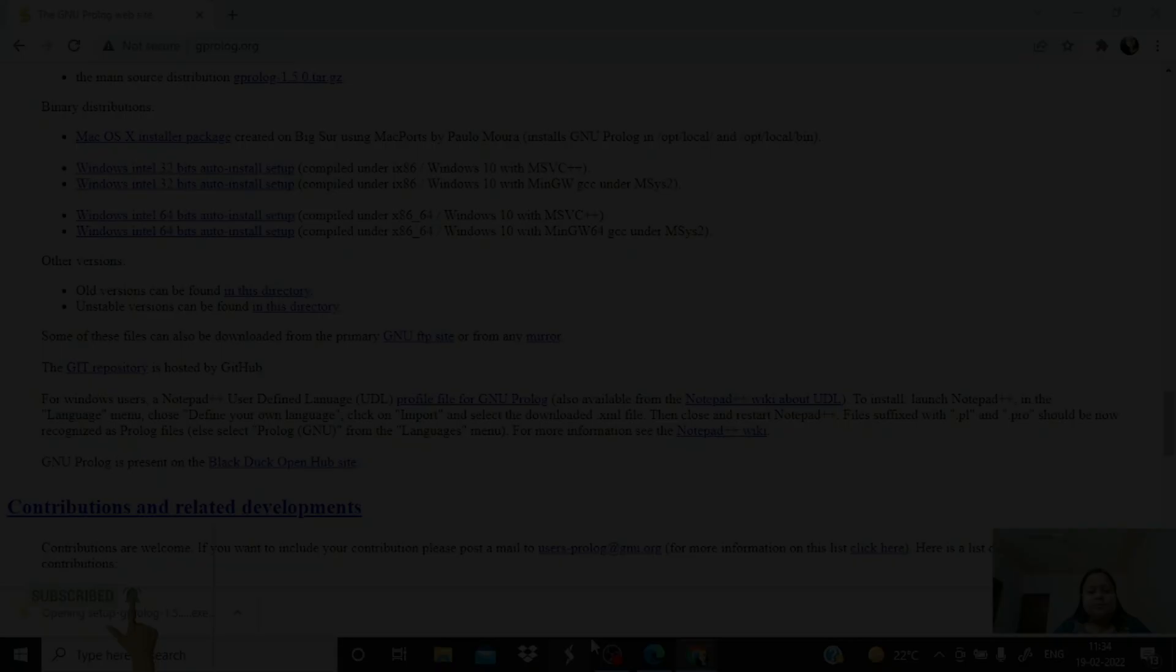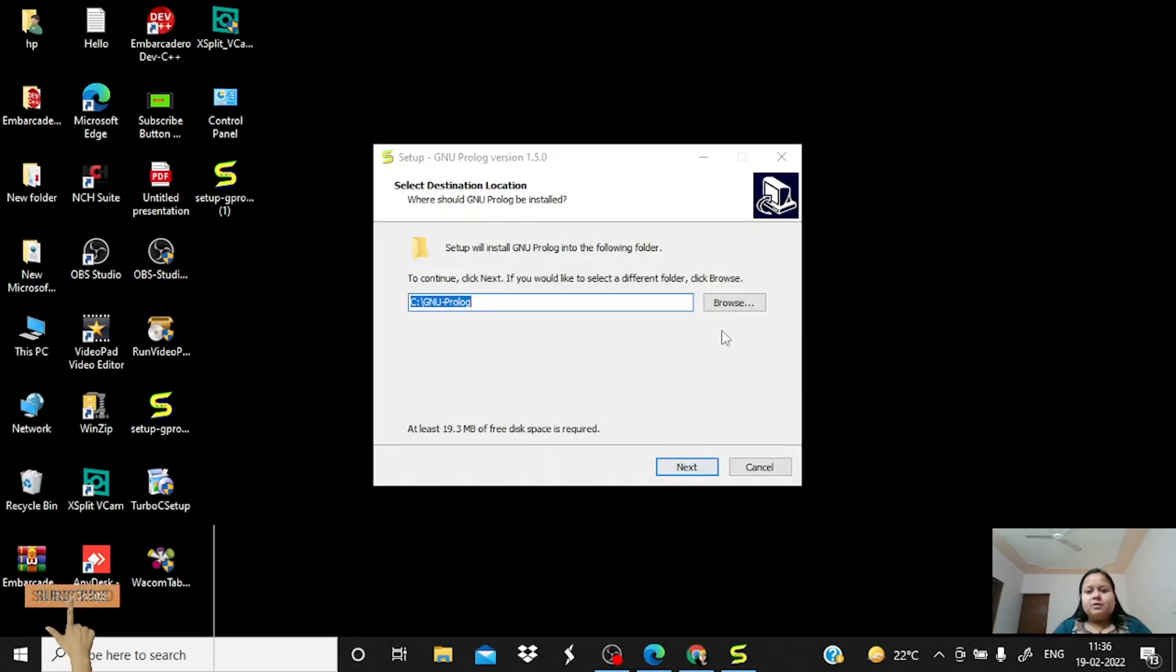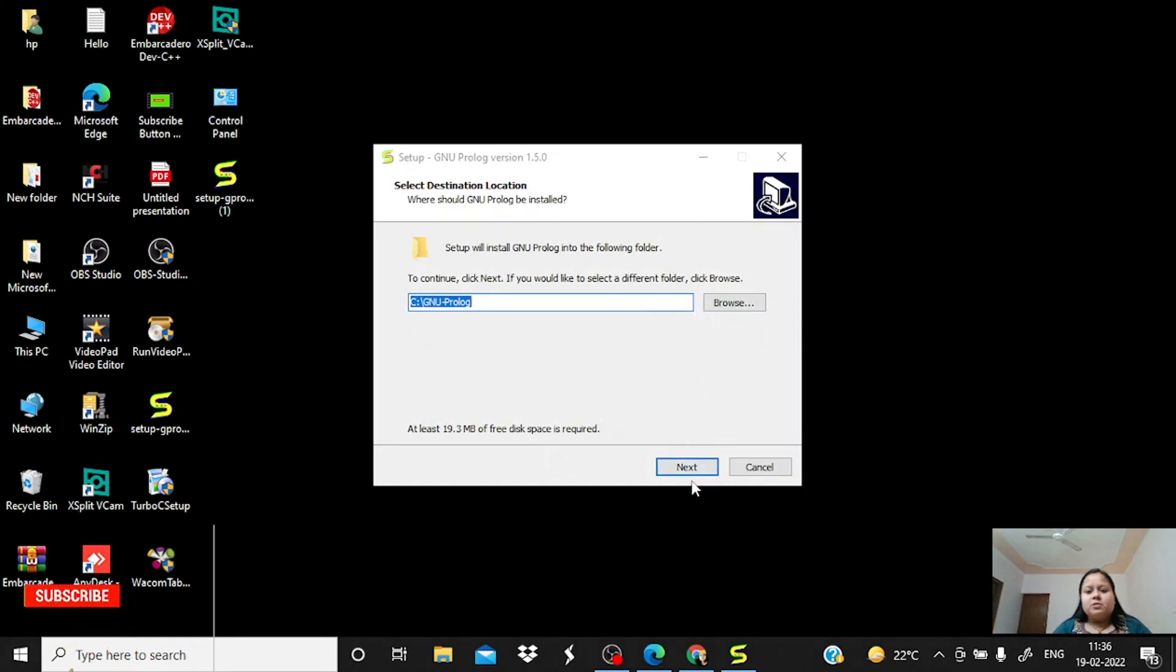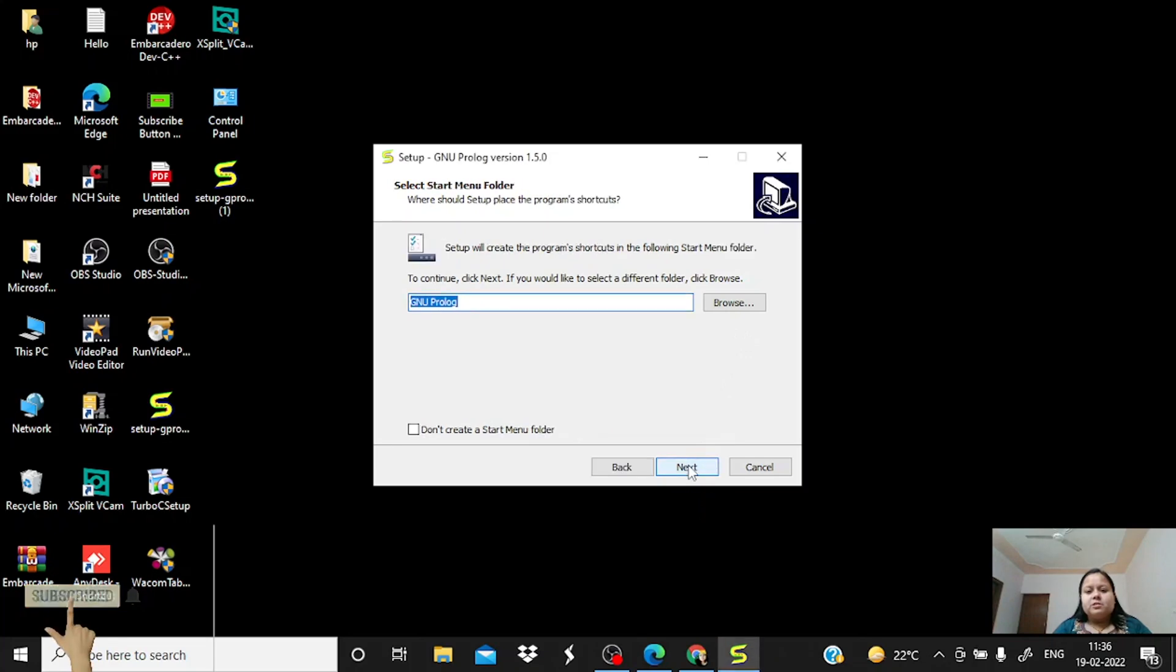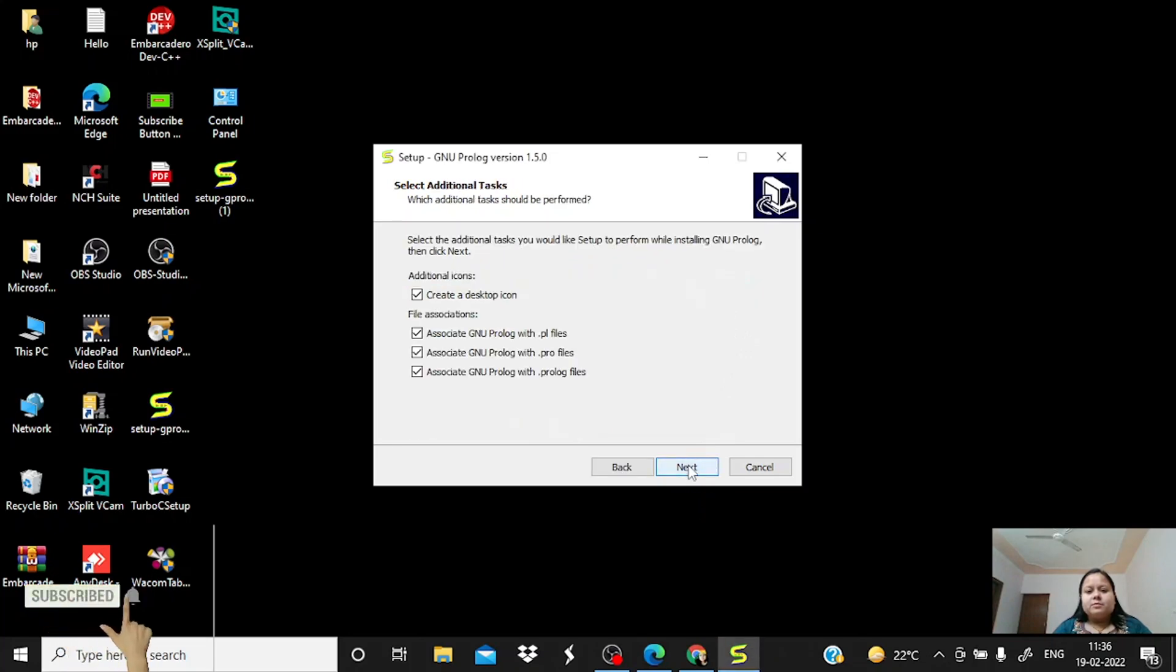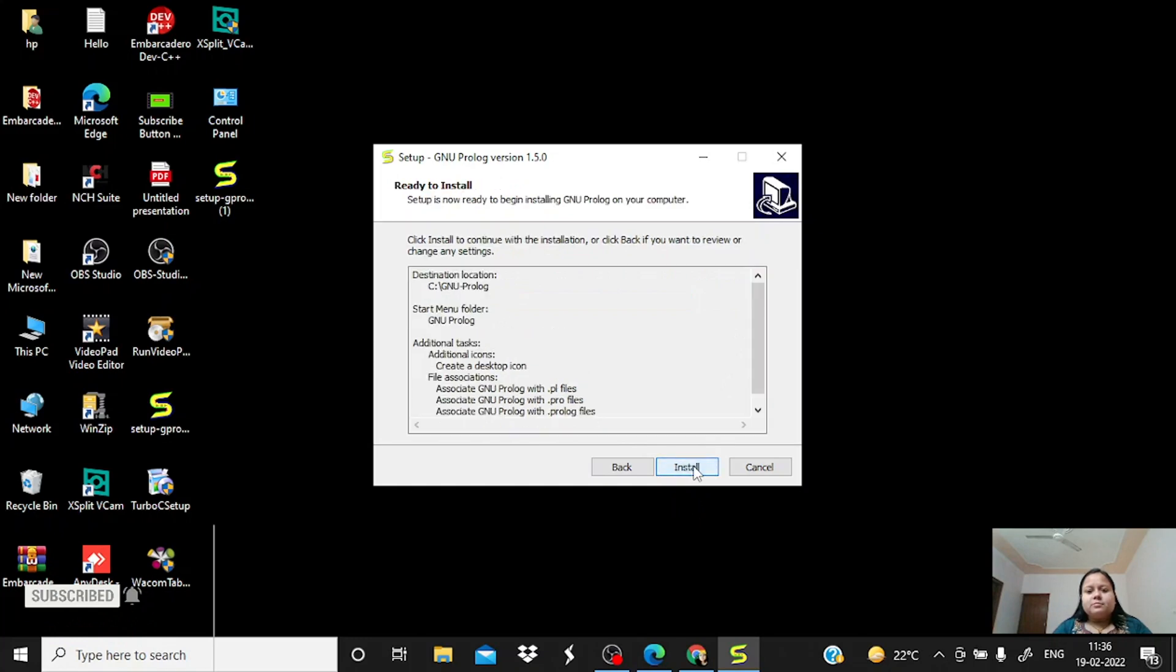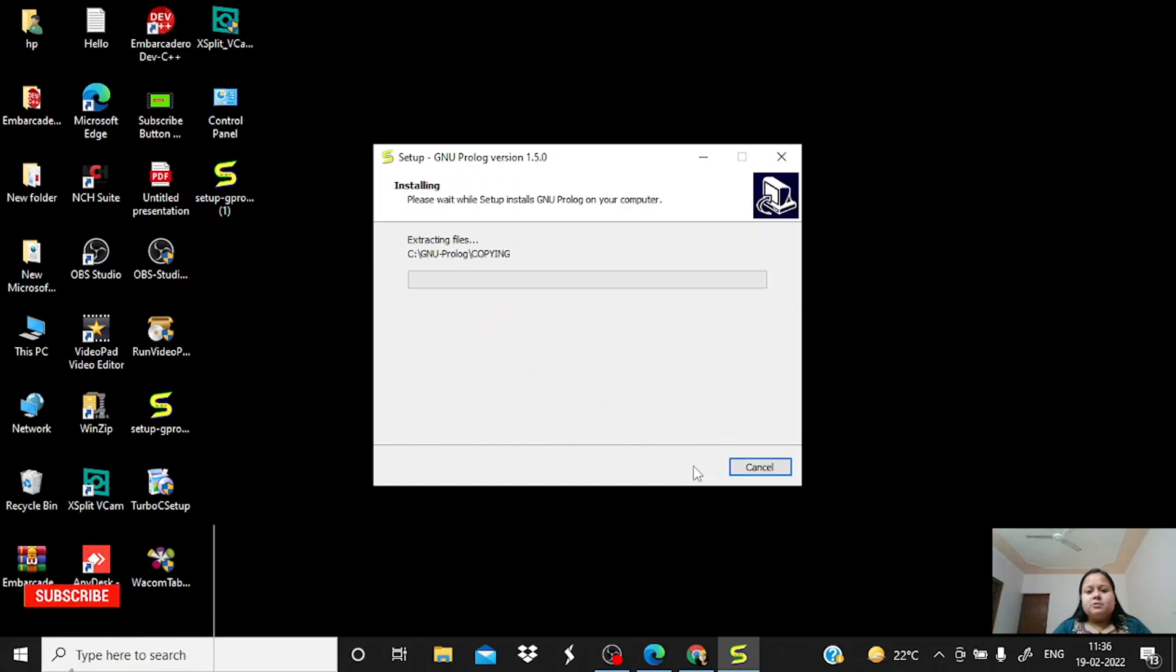And run it. It will ask you for the location where you want to save or install it. So just browse there or just click on next. Here, by clicking this, you can create the desktop icon and install.